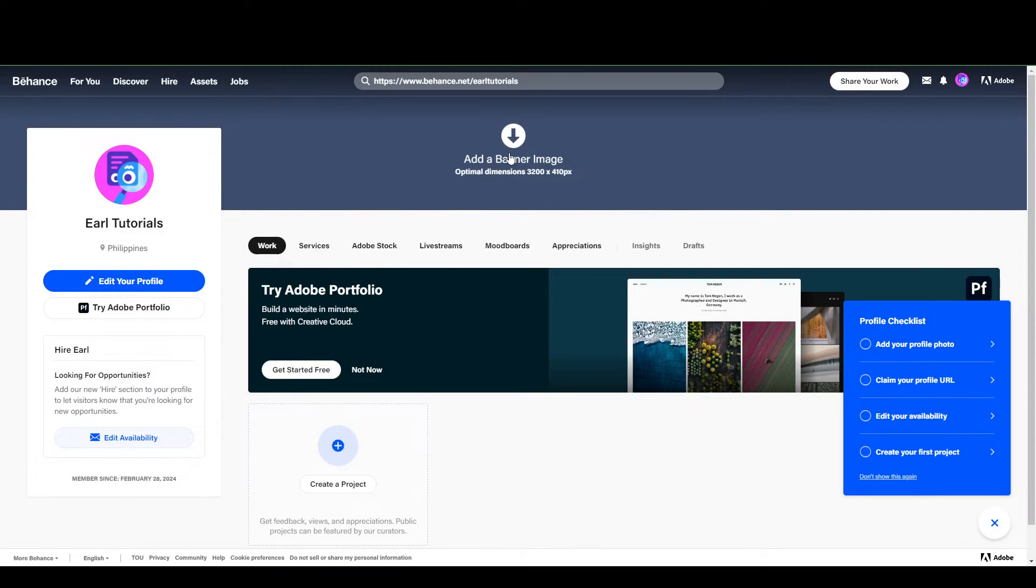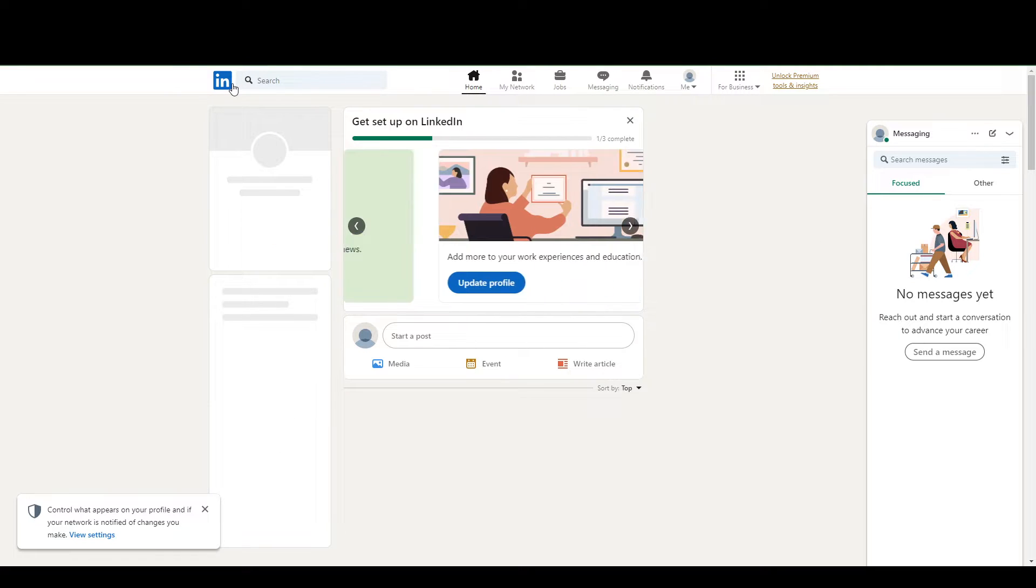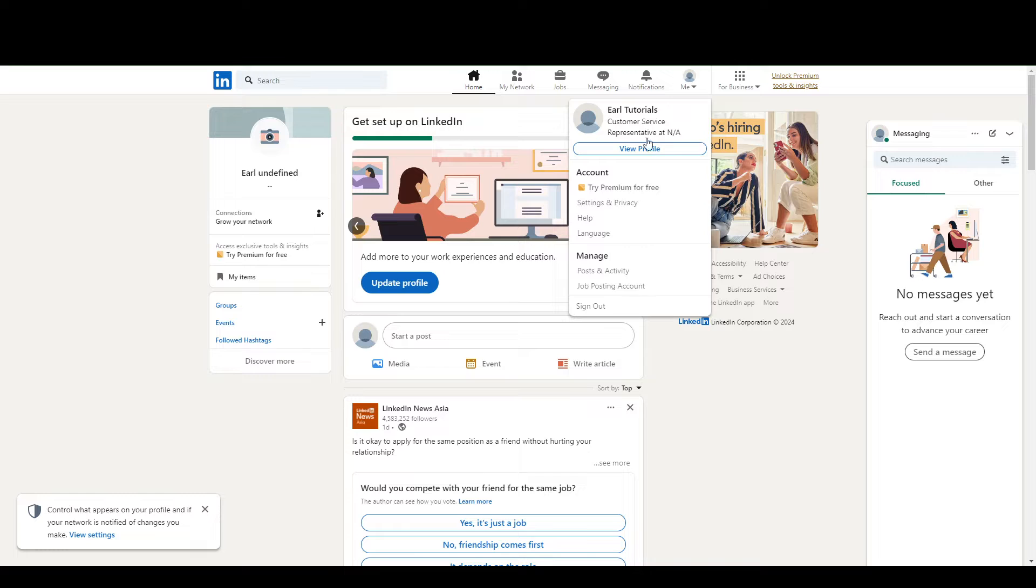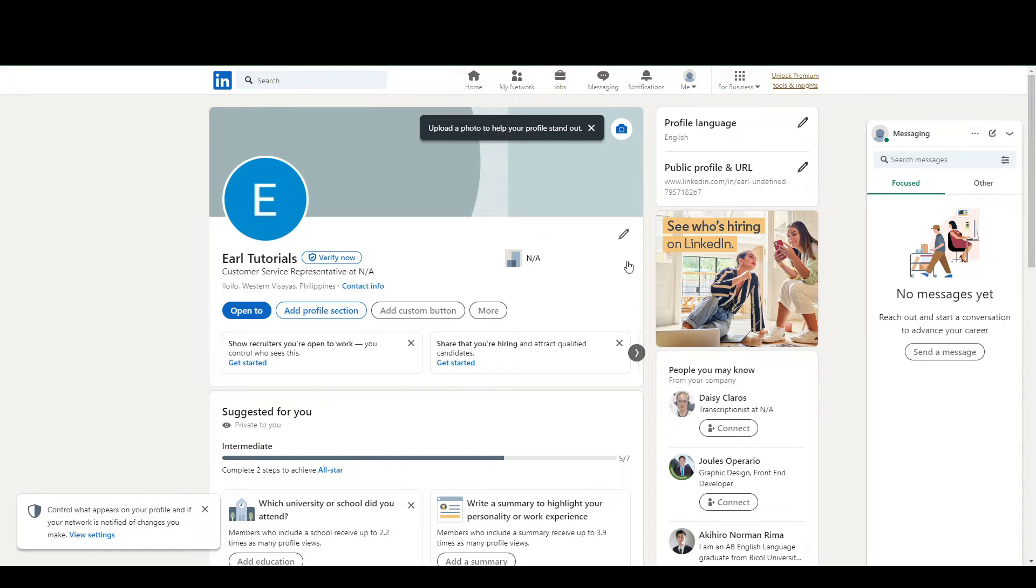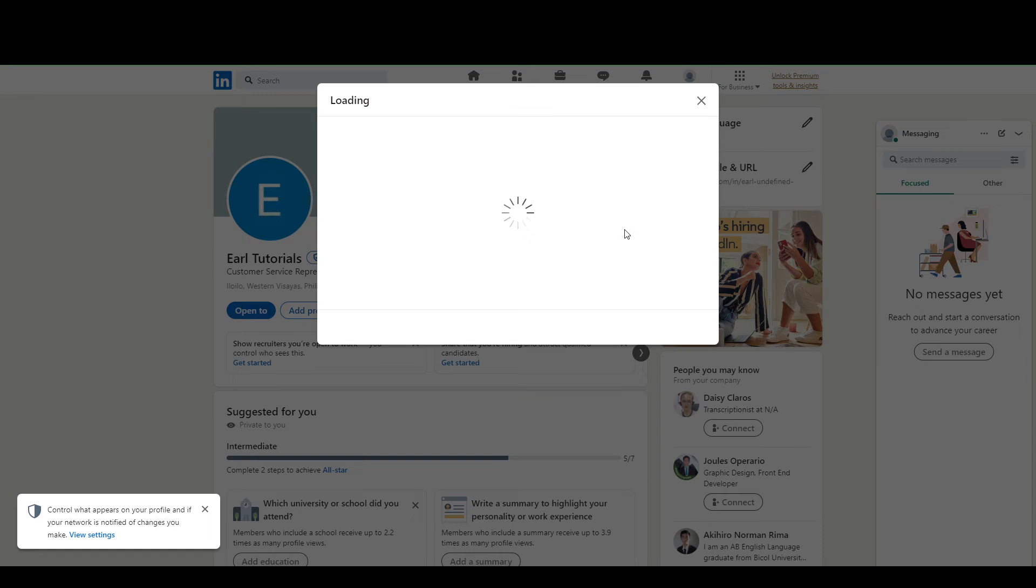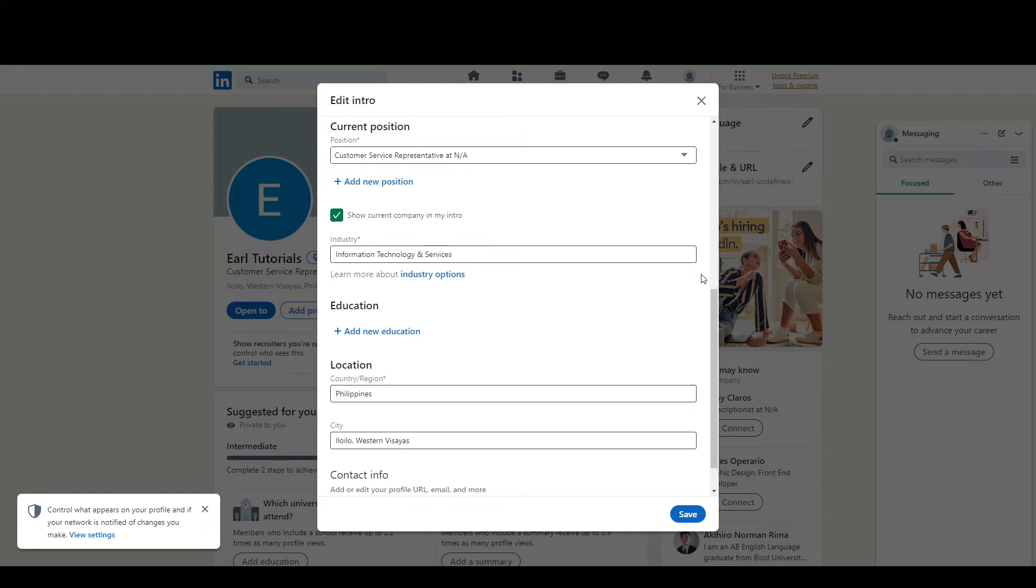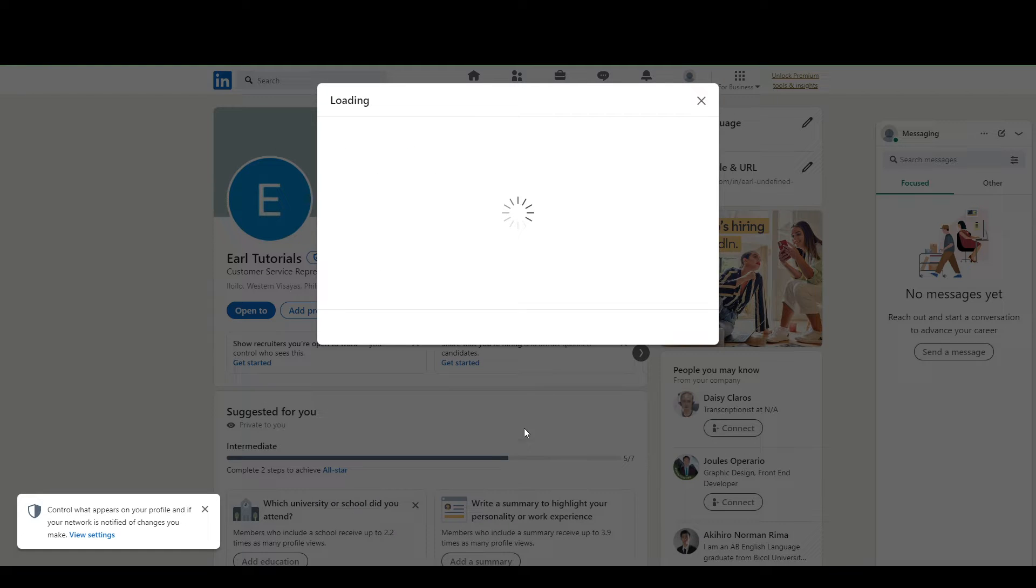And so now I'm going to go to my LinkedIn account. Let's say you're at the homepage. What you want to do is go to your profile and view profile here, and then you're going to want to edit, and you're going to want to scroll all the way down here to edit contact info.